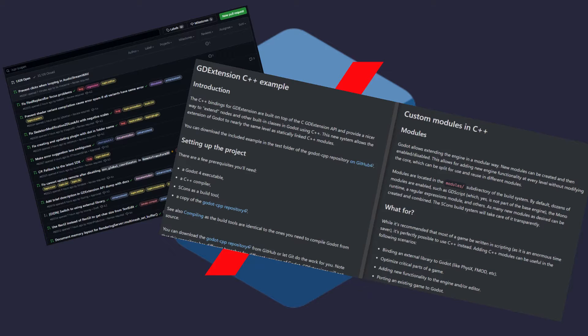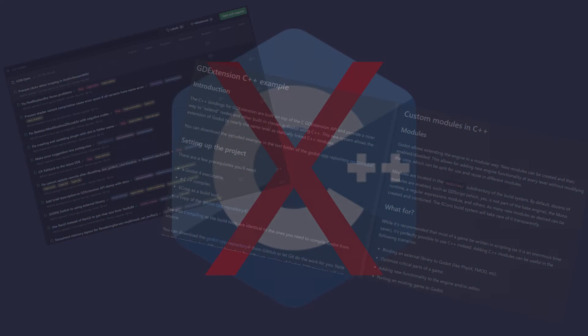In case you're interested, I will put some links in the description below, but Godot is not designed for making an entire game using C++.